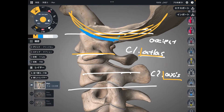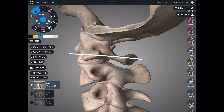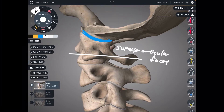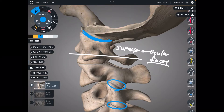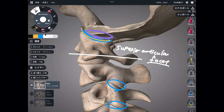Let me talk about the joint between occiput and atlas. The structure of C1 looks like atlas from Greek mythology. This is a concave surface — this concave surface is the superior articular facet. A facet is a joint among cervical spines, and this is the facet joint. This is the superior articular facet, and this part of the occiput is the occipital condyle.